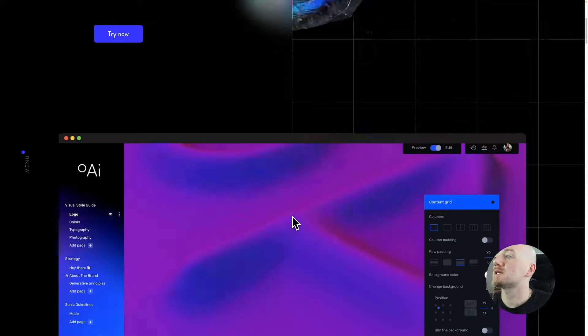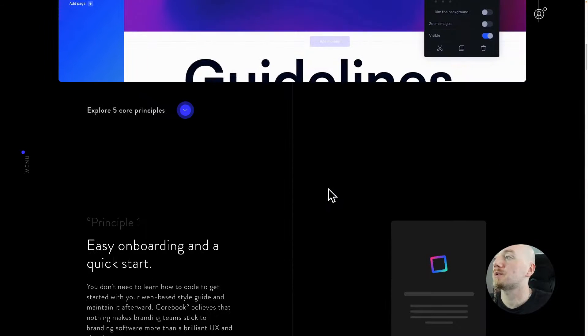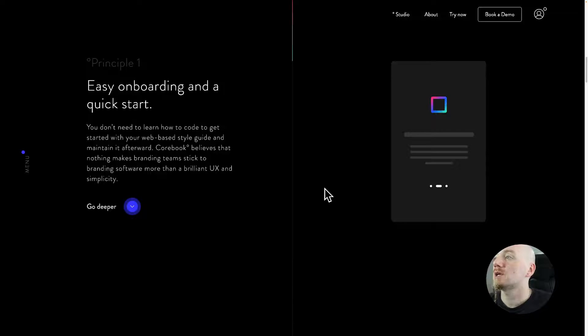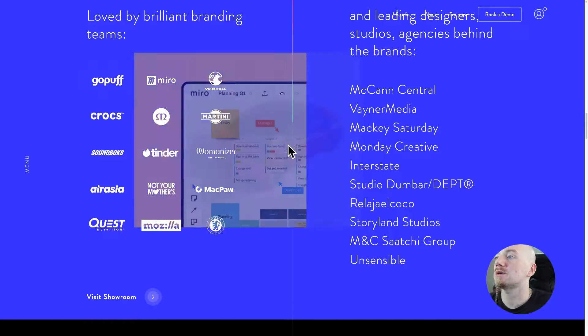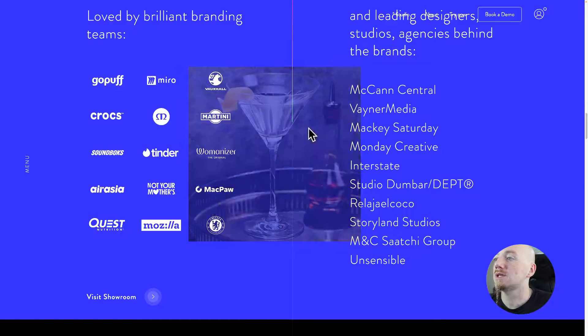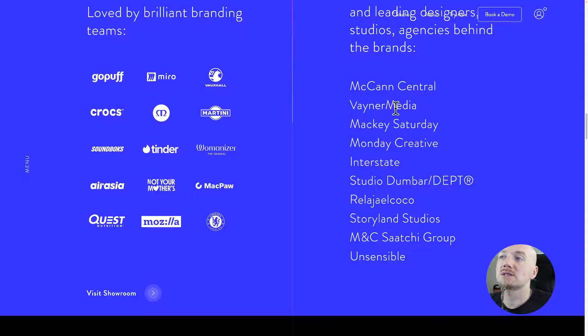When you land on the website you're gonna see some of the interface, they have some preview, and it's also used by some of the biggest brands like Tinder, Miro, Martini, and also big agencies like VaynerMedia and MSCHF.